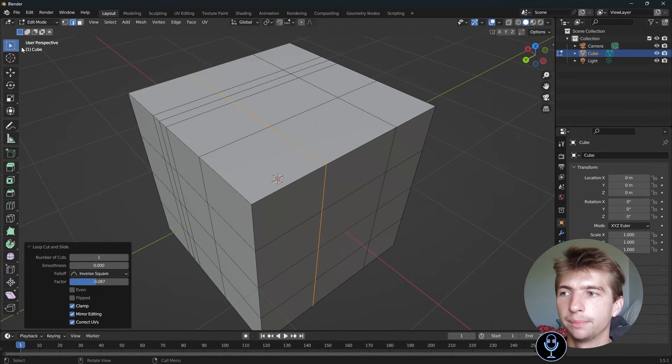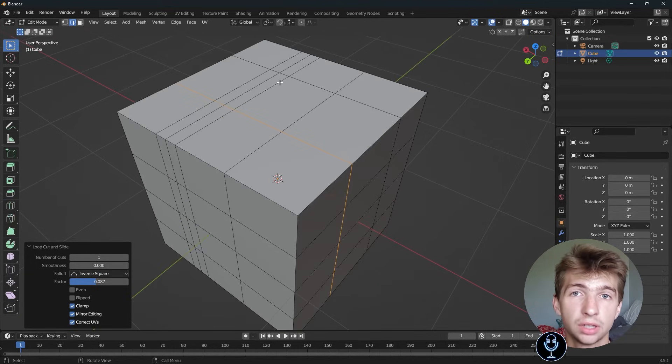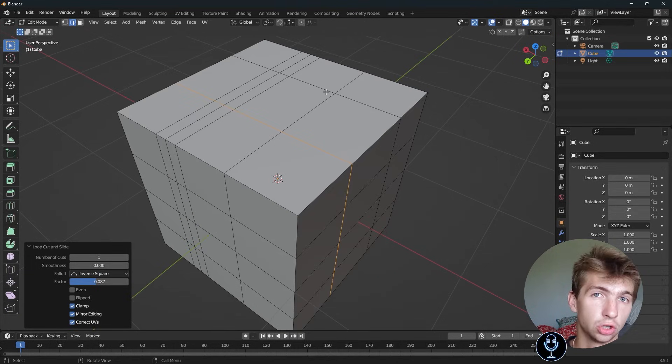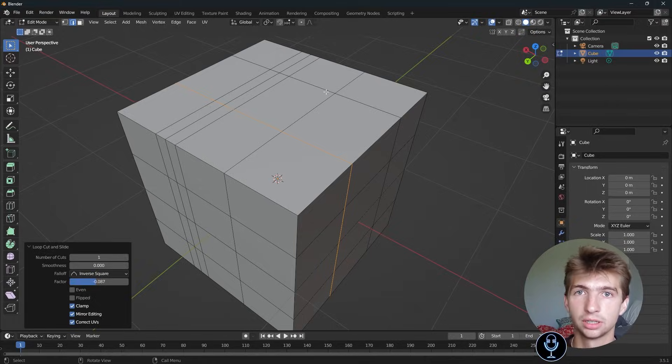That's how you can use edge loops in Blender and create them using the shortcut Ctrl-R. Hopefully that helped you, and see you in the next one.